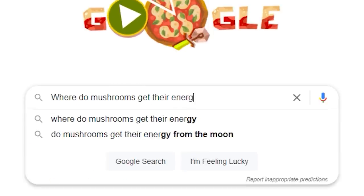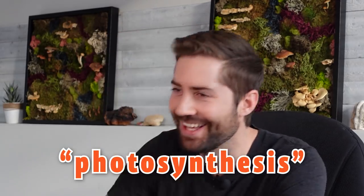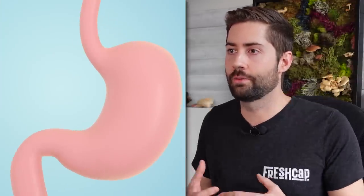Where do mushrooms get their energy? Plants use photosynthesis to produce energy, but mushrooms don't use photosynthesis. They get their energy from digesting things like wood and compost. Unlike humans who digest on the inside, mycelium puts out compounds and digests stuff on the outside of itself, then brings those nutrients in. So mushrooms get their energy from digesting wood and other materials that can be broken down by the mushroom mycelium.